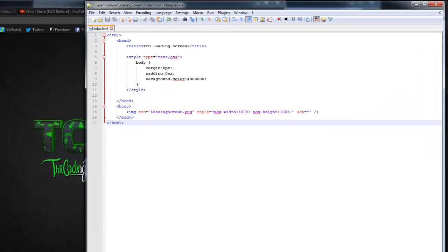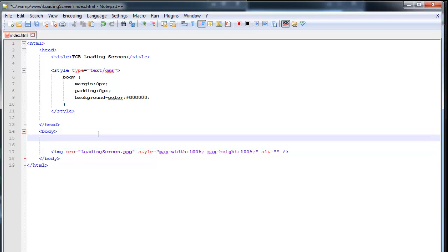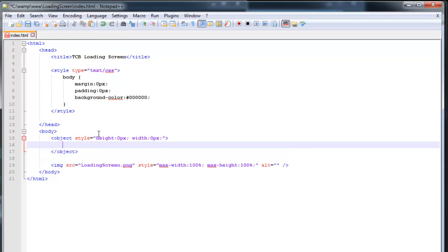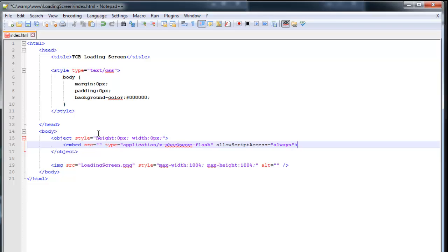But yeah now for the last part. And that's the music. So we're going to open up that object. We're going to put a style on it so we don't see this. And that is height zero pixels and width zero pixels. And we're going to close that again. And we're going to open that embed. Embed SRC. Don't put anything in there yet. Type that's application slash X shock wave flash. Allow script access and that is always. So that's your work for now. Hit save.